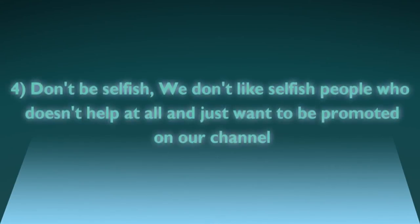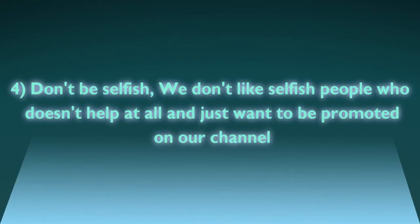Number four: Don't be selfish. We don't like selfish people who don't help at all and just want to be promoted on our channel.